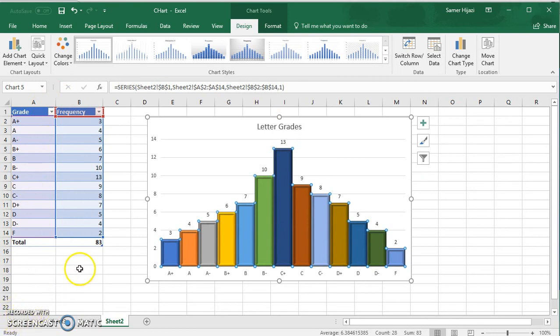Look for the other video where we're going to create the histogram from a data set using data analysis tool in Excel.